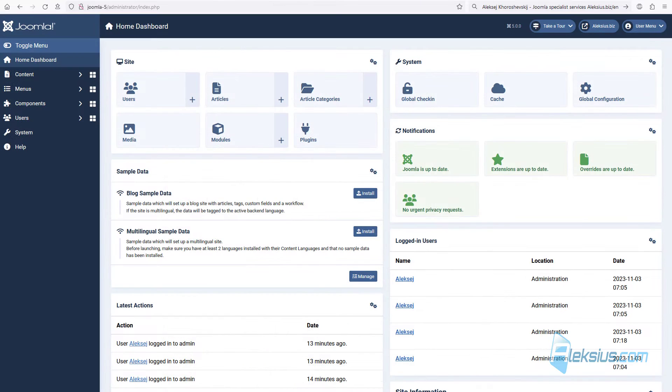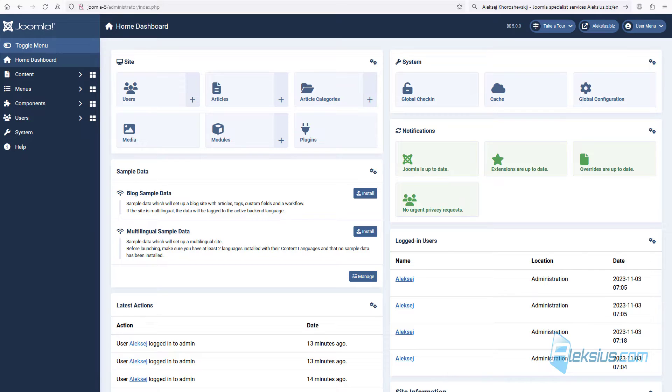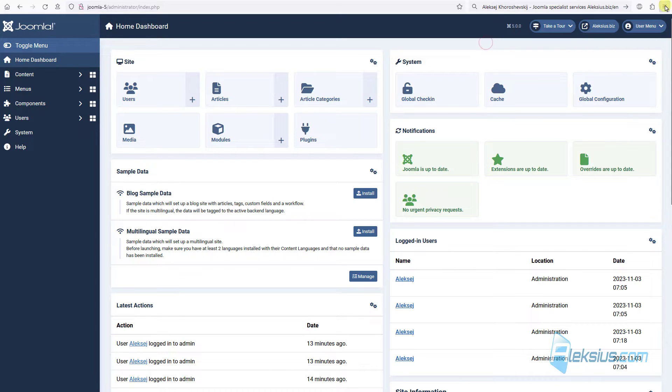Now administrators can enable the dark mode of the admin panel. To enable the dark mode or the night mode of the Joomla 5 admin panel, enable the appropriate mode in settings of your browser or operating system. For example, let's see how we can do it in Firefox.